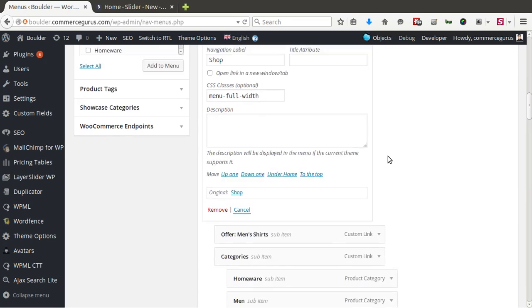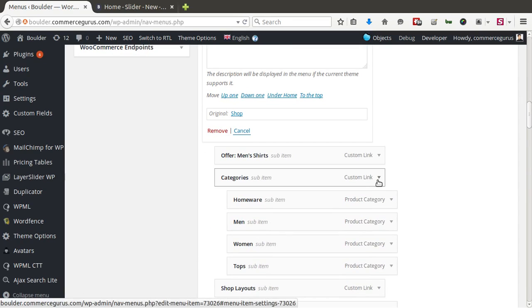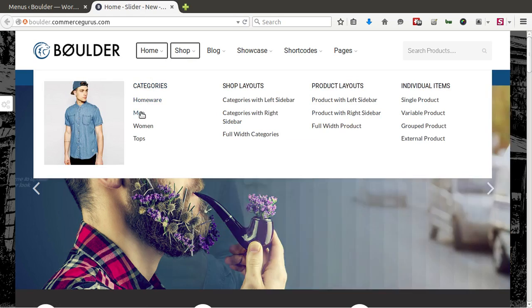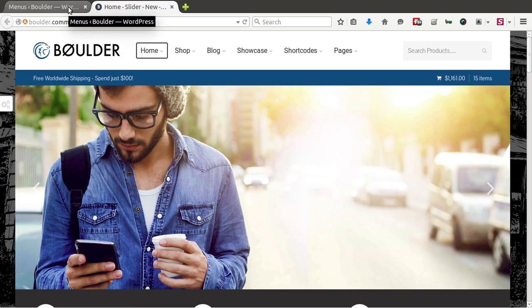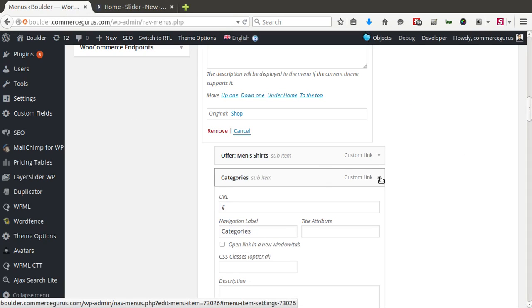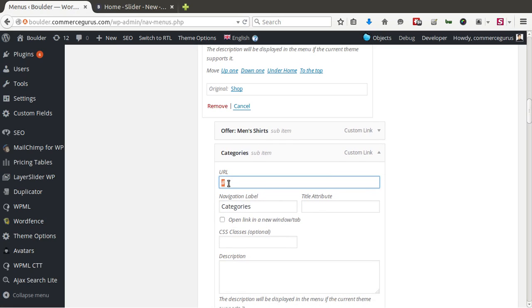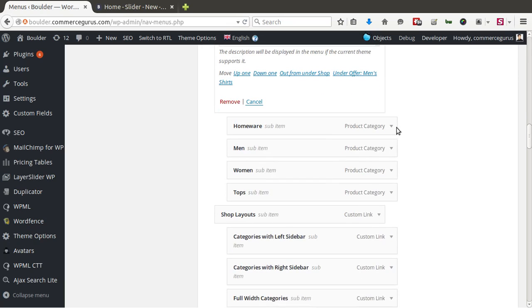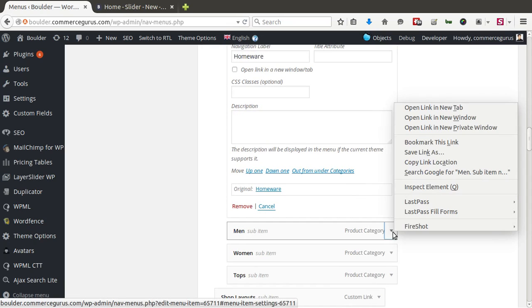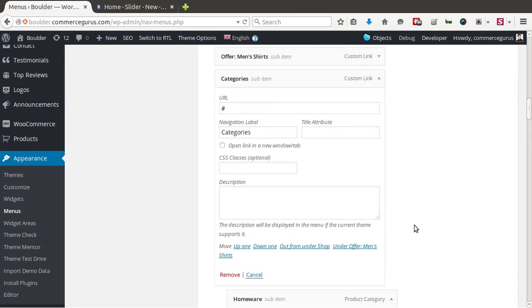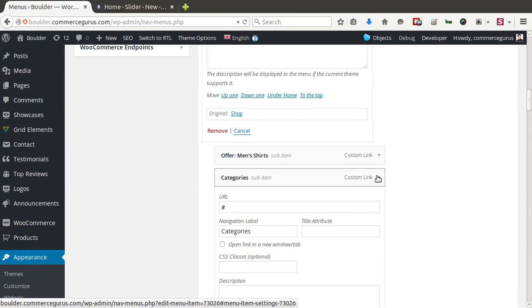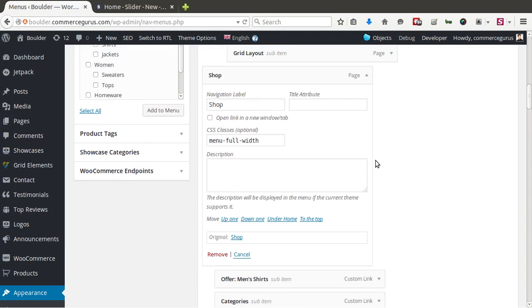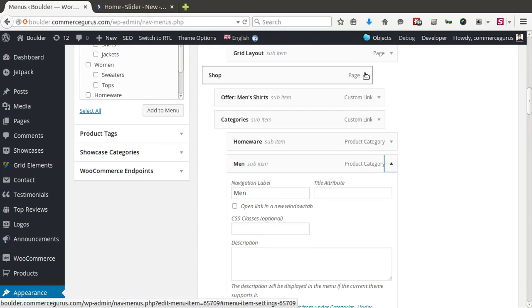Then each child item underneath that, for example, let's take, okay, in this case we've called it categories and we've got a list of categories underneath. You can see category itself doesn't link anywhere. We just put a hash symbol in. And then you can see underneath that we've actually got product categories. One after the other. They're just nested as children of the categories link. Which are then nested as children of the shop link.